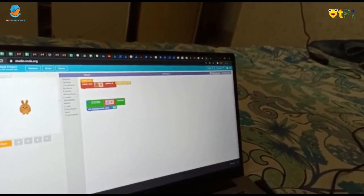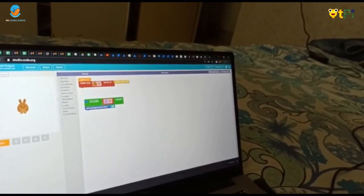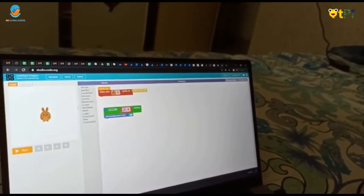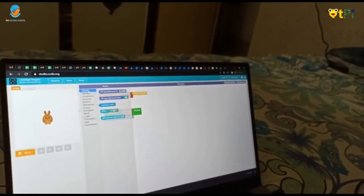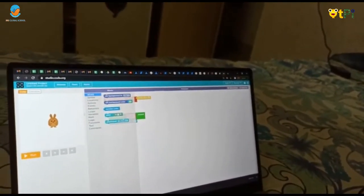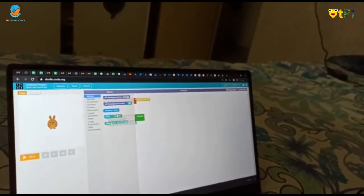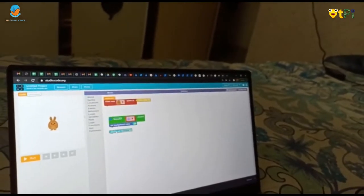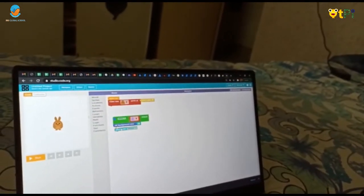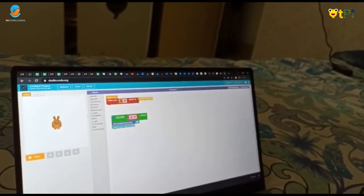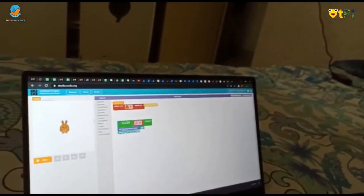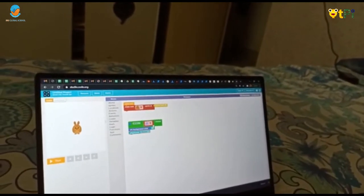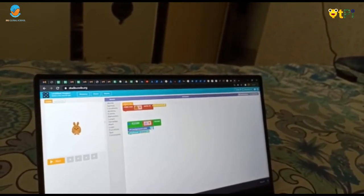You have to press the World button and we have to take the Play Sound and put it under the Set Background Color. My favorite background color is black.